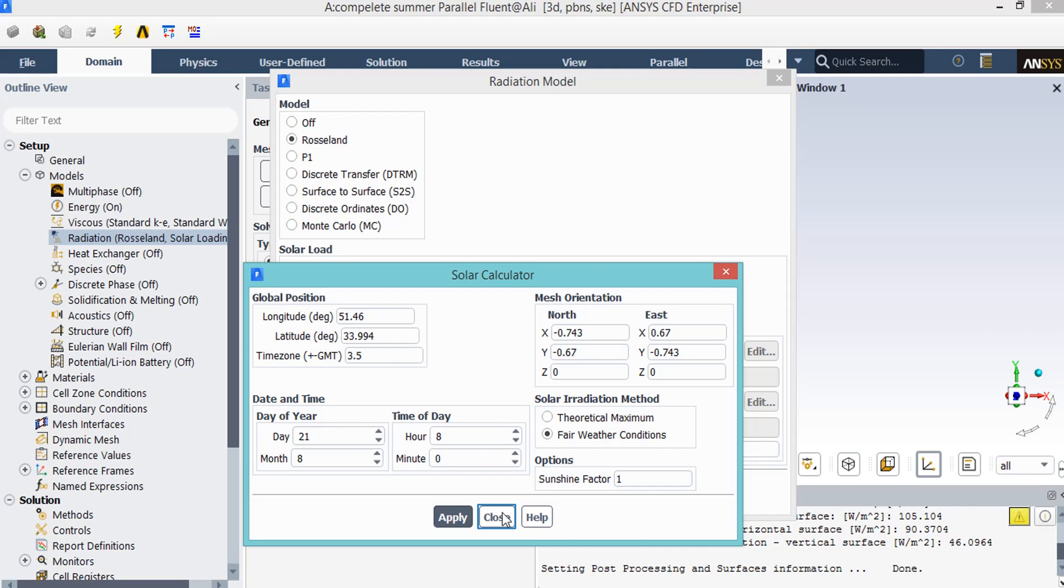As for the final settings, you can see that the fair weather condition with sunshine factor of 1 has been selected for this project.